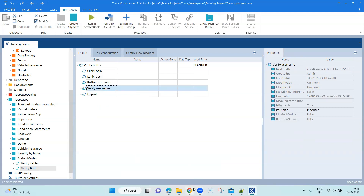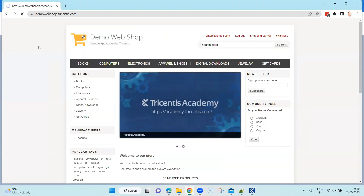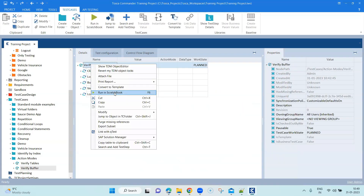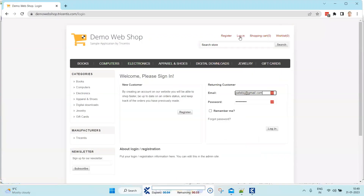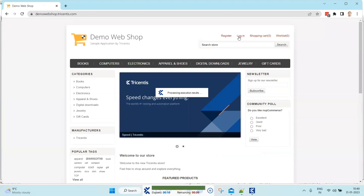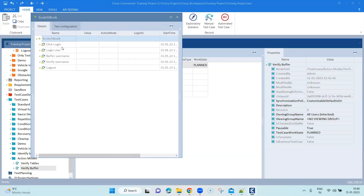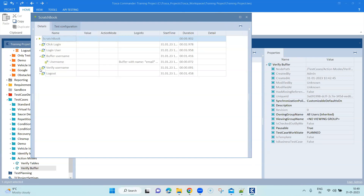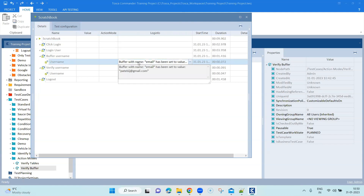Let's go ahead and run this now. Let me click on logout so that we are on the homepage, and let's run this in Scratchbook. As you can see, it executed all the steps. The two steps we are interested in are 'Buffer Username' and 'Verify Username'. For the 'Buffer Username' step, you can see it says a buffer with name 'email' has been set to this particular value — that was the inner text for this particular control, which was stored in the email buffer.